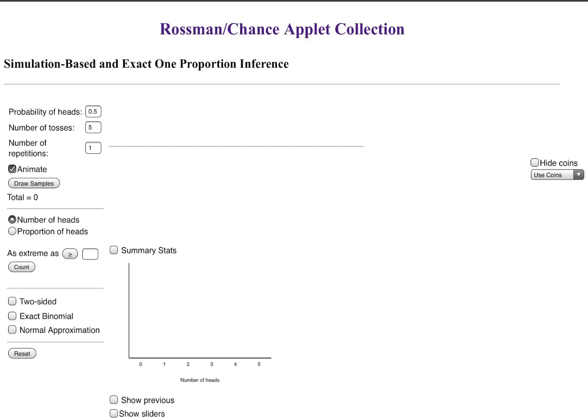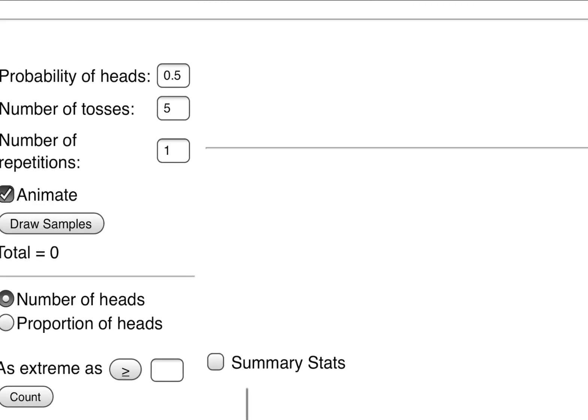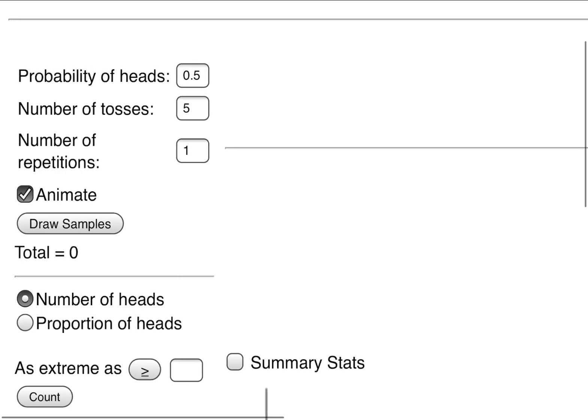You can type in that link or go ahead and just search like we showed before. Again, it's the Rossmann Chance applet. We're doing simulation based on exact one proportion inference. The probability of heads is still going to be 50% of the time because this is a fair coin. It's not biased in any way.